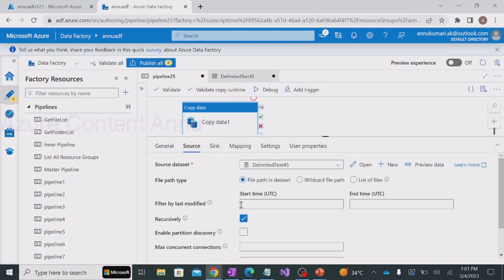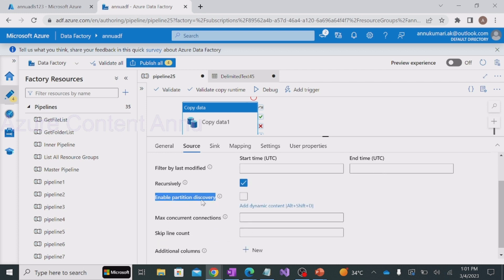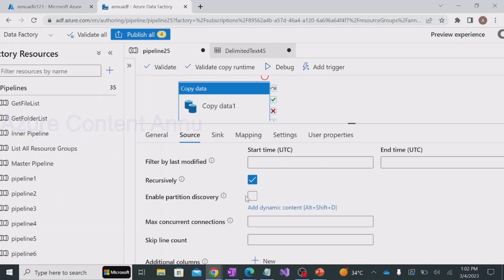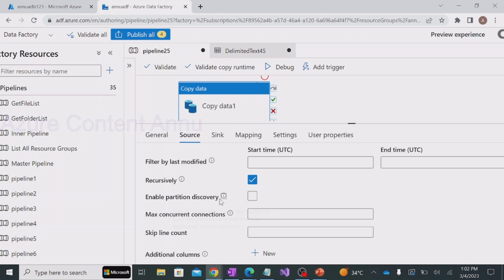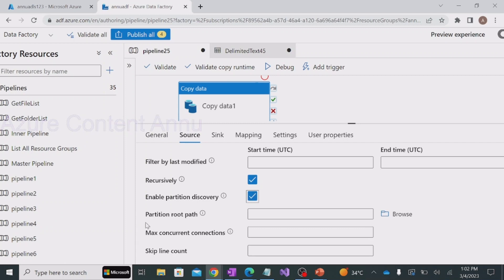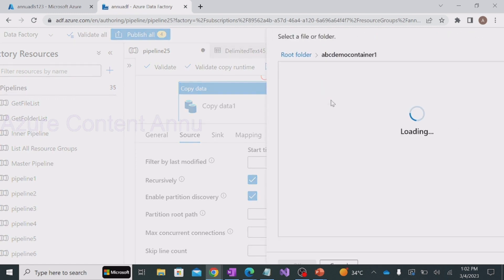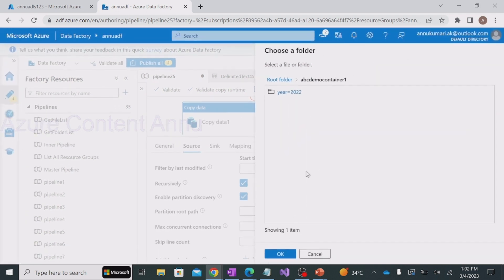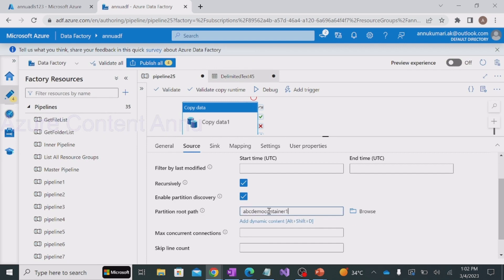Now let me go back to the source settings. We have the option called 'Enable Partition Discovery'. By default this option is false - it is unchecked. Let me click on this checkbox, and as soon as I click it, it generates the 'Partition Root Path' option where we have to navigate to the folder path. Let me click on browse, select abc demo container, and not select any of the subfolders - just point to the container root. Let me click OK.